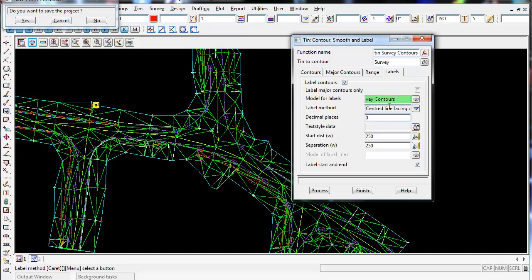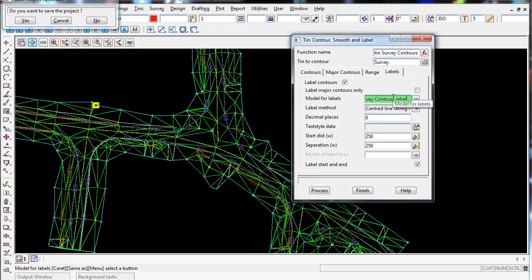This basically separates our minor, major and labels for these contours in three different models, so we can turn certain things on and off if we wish.